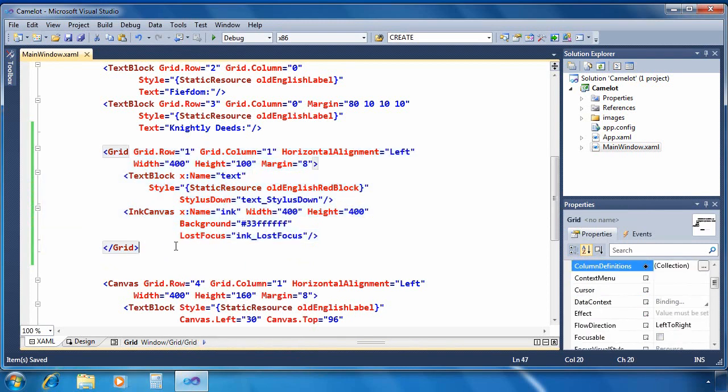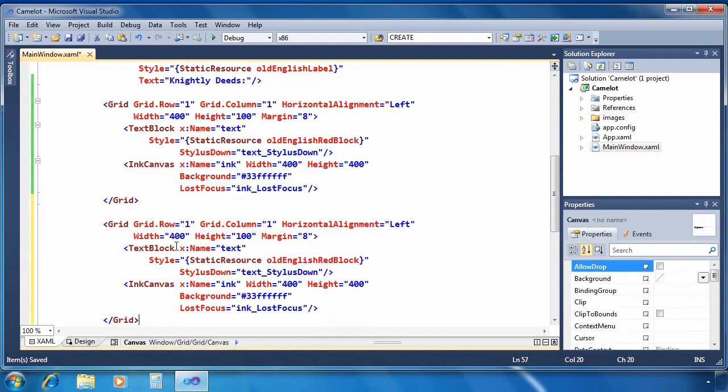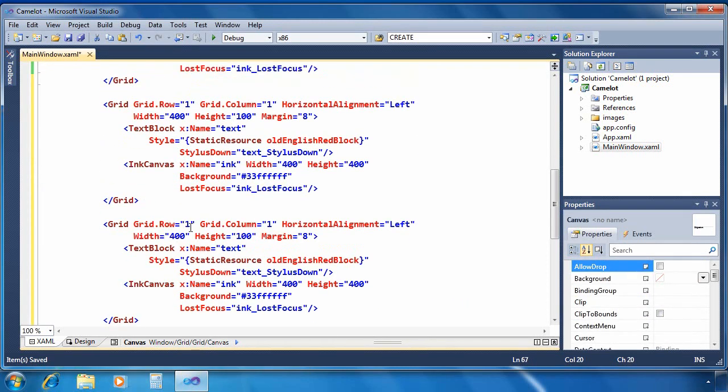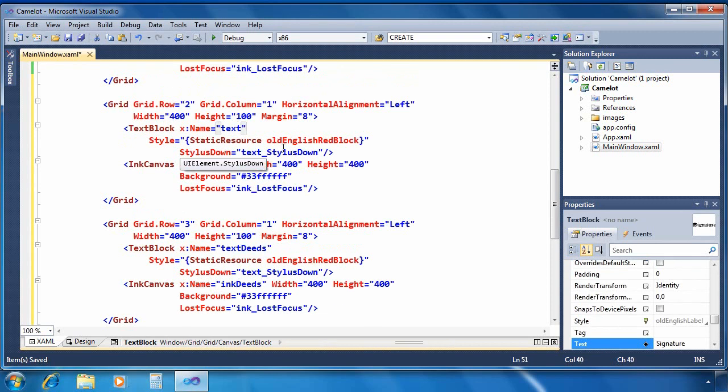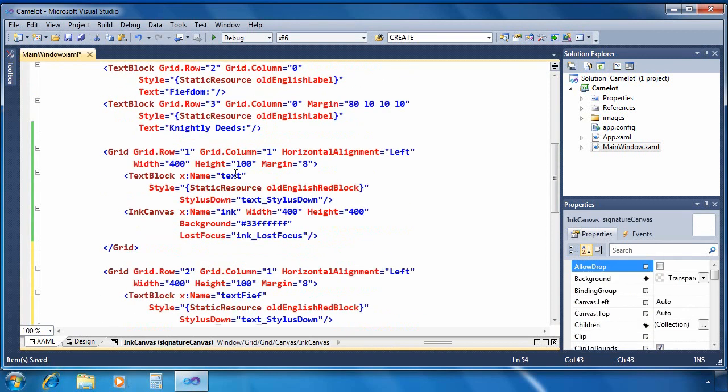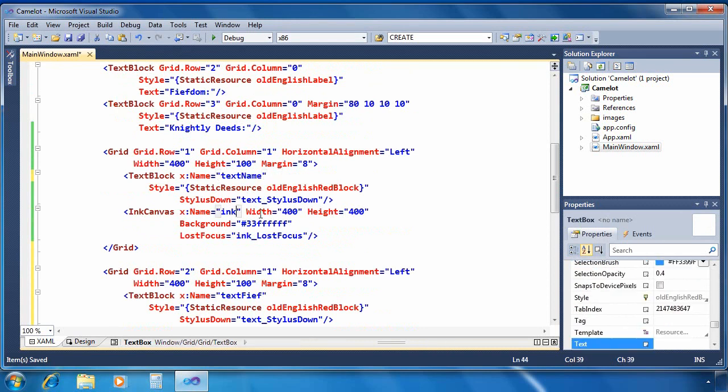Now you'll remember that we had three text boxes so I'm going to create three copies of that whole set of elements. So three grids inside of which are three text blocks and three ink canvases. And I'm going to fix up the names here as well just so they all have unique names.